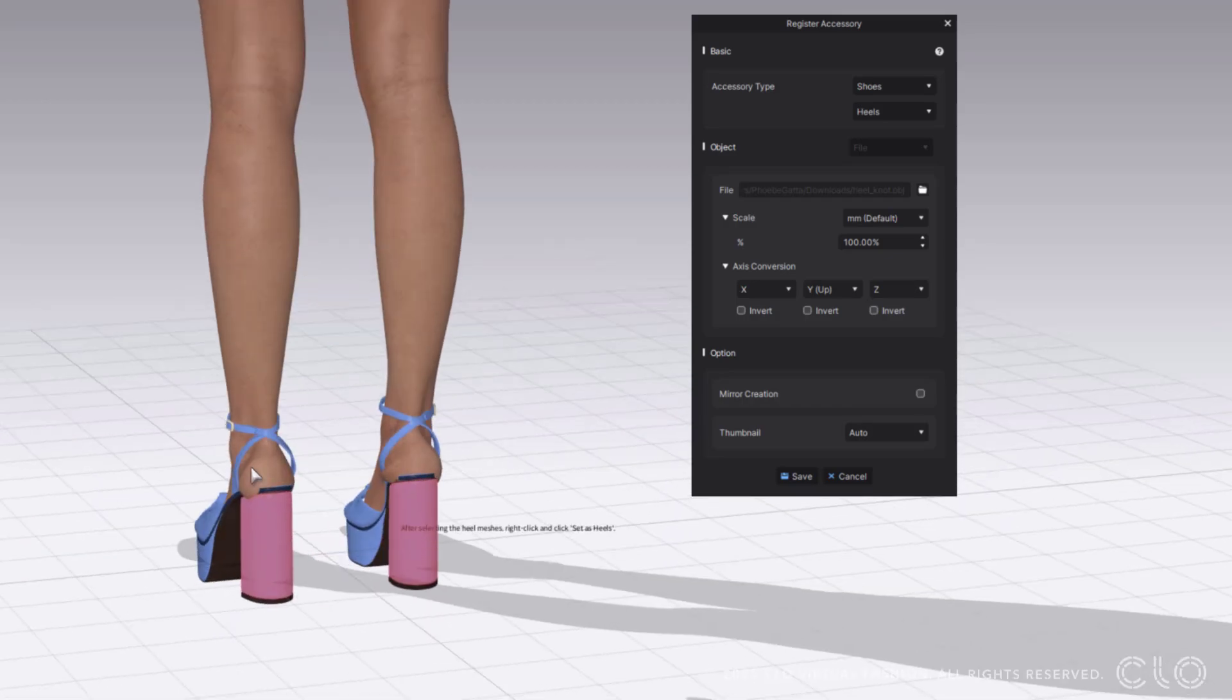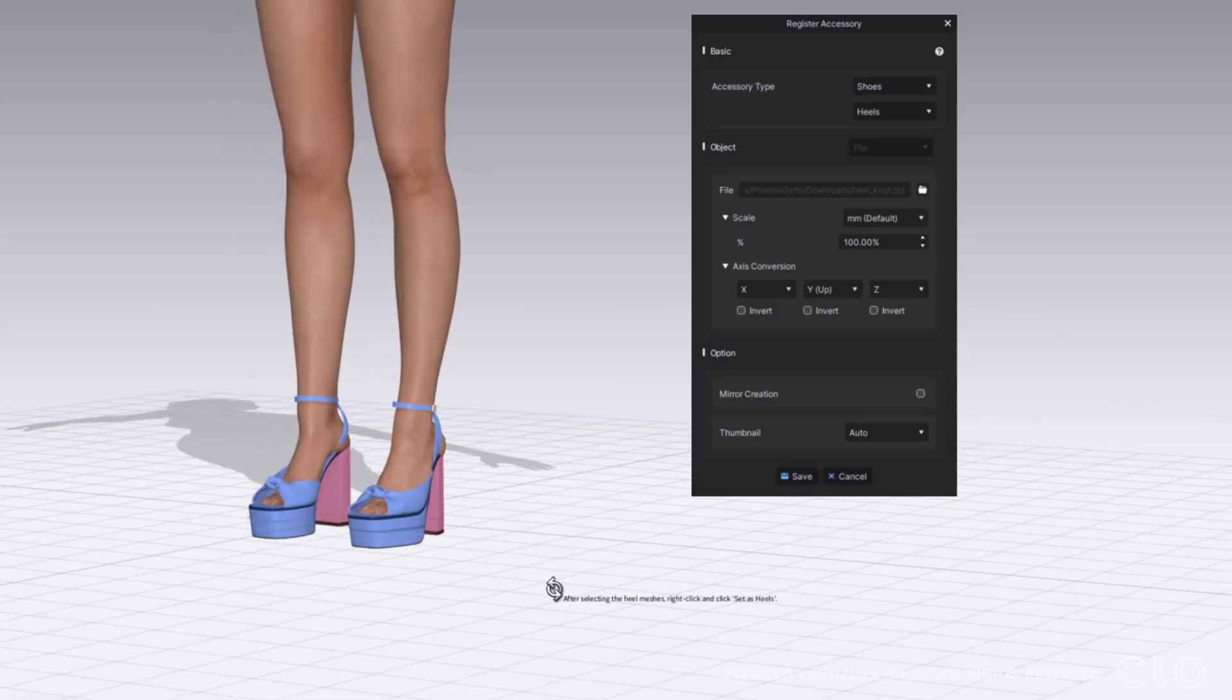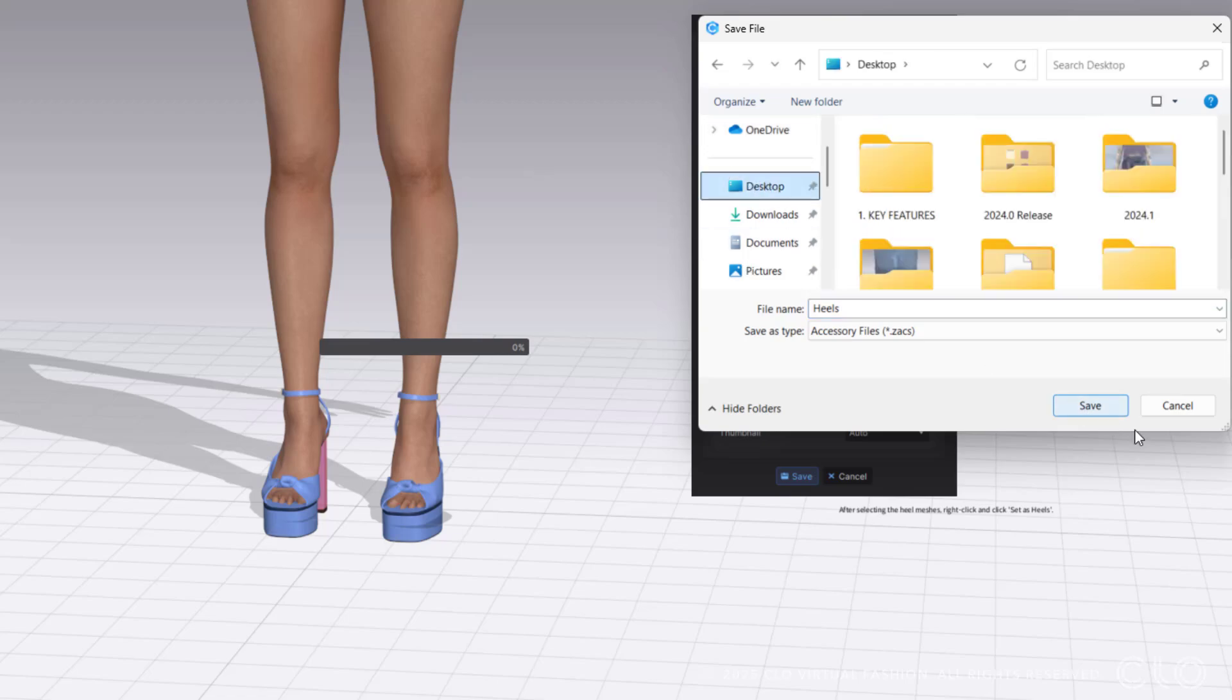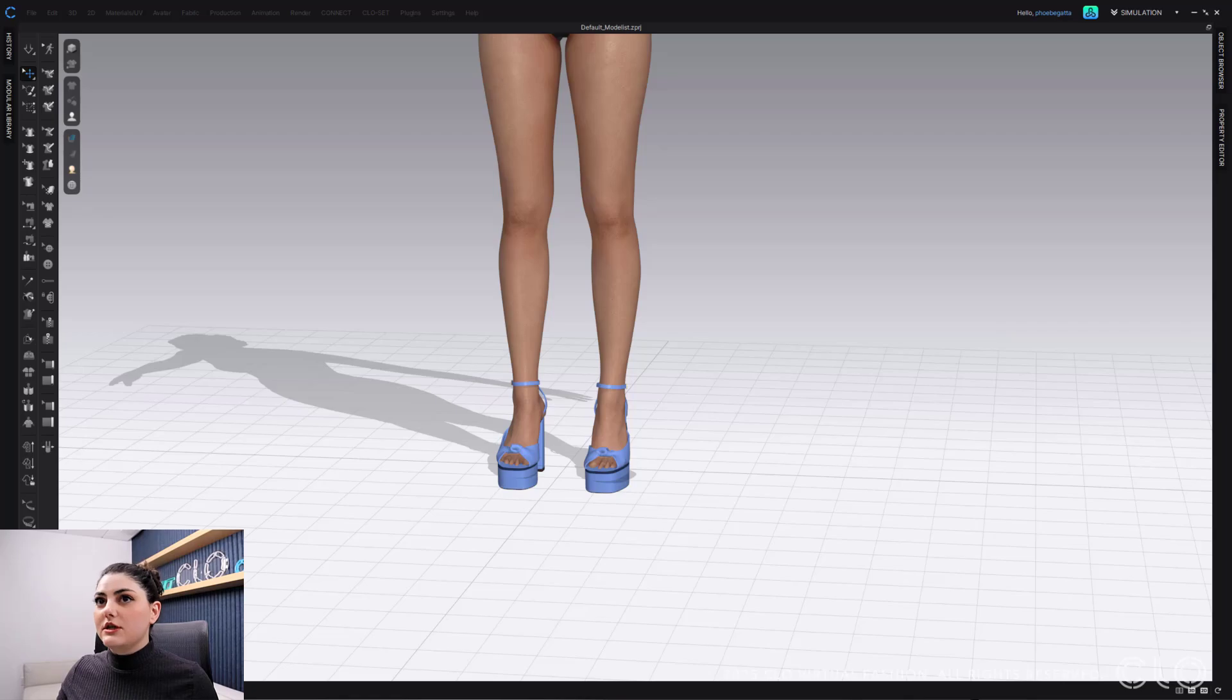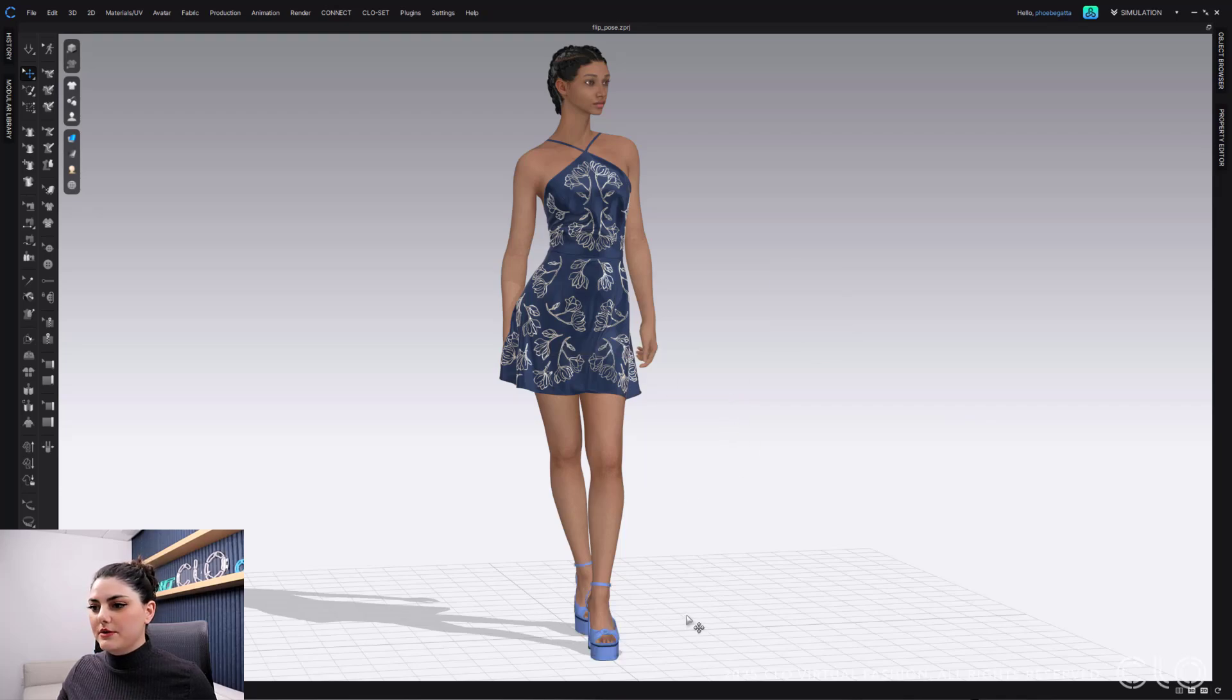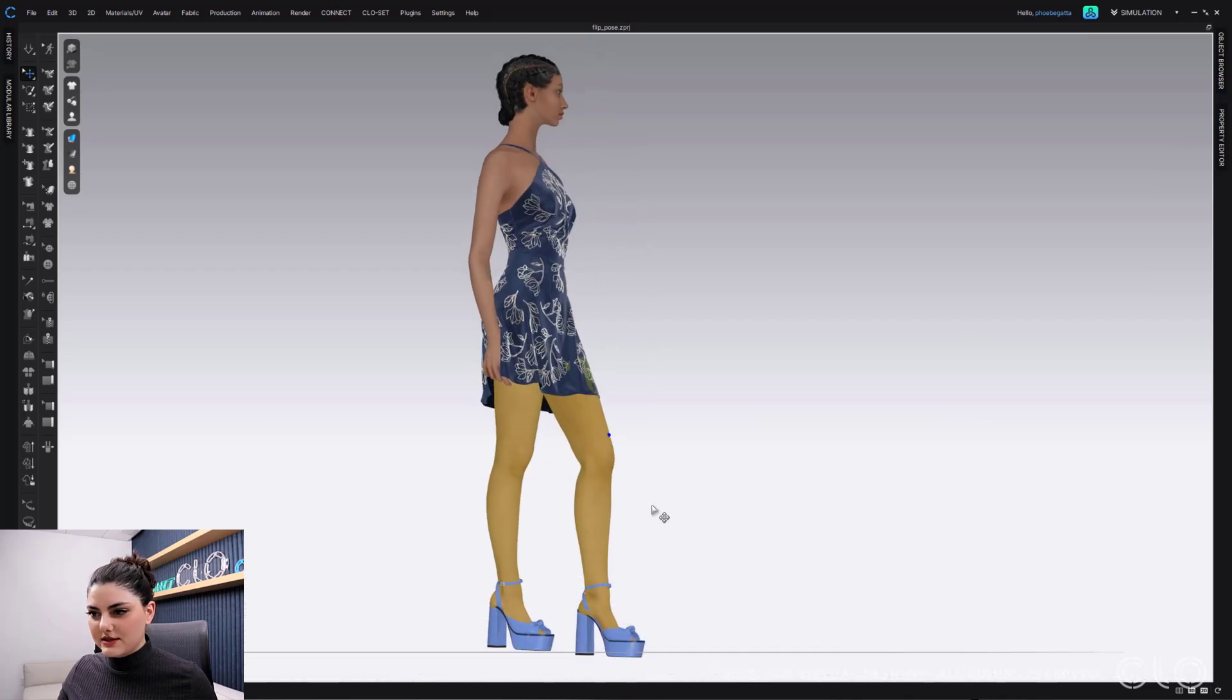Really easy. How you know if it's set as a heel is it will highlight red. Super great. Then I can just hit save. My heels are saved in my folder, so I can open up this here and I can just drag and drop these shoes in here. They're flipped, and what's nice is because I've set this as heels...